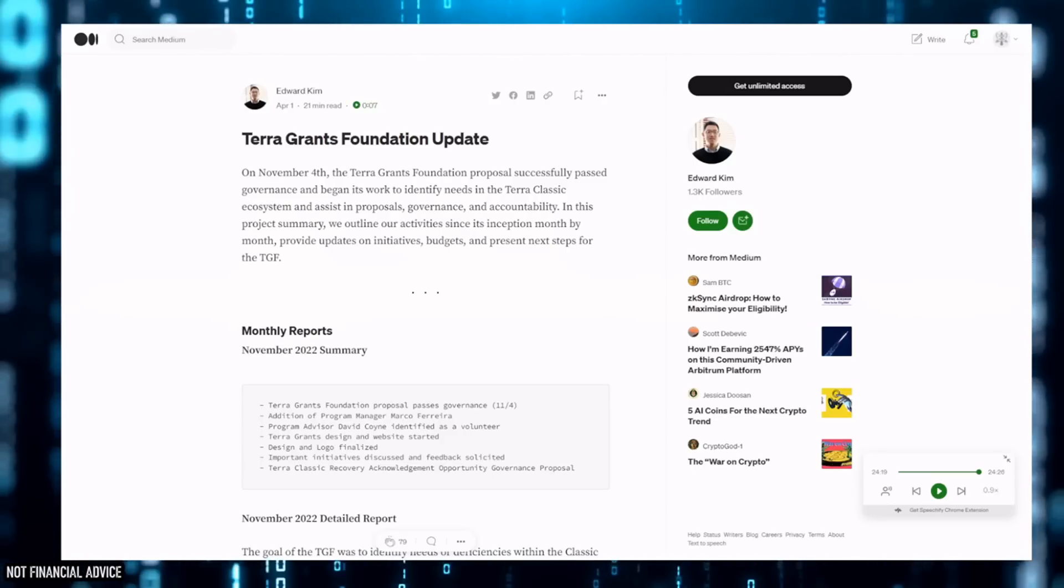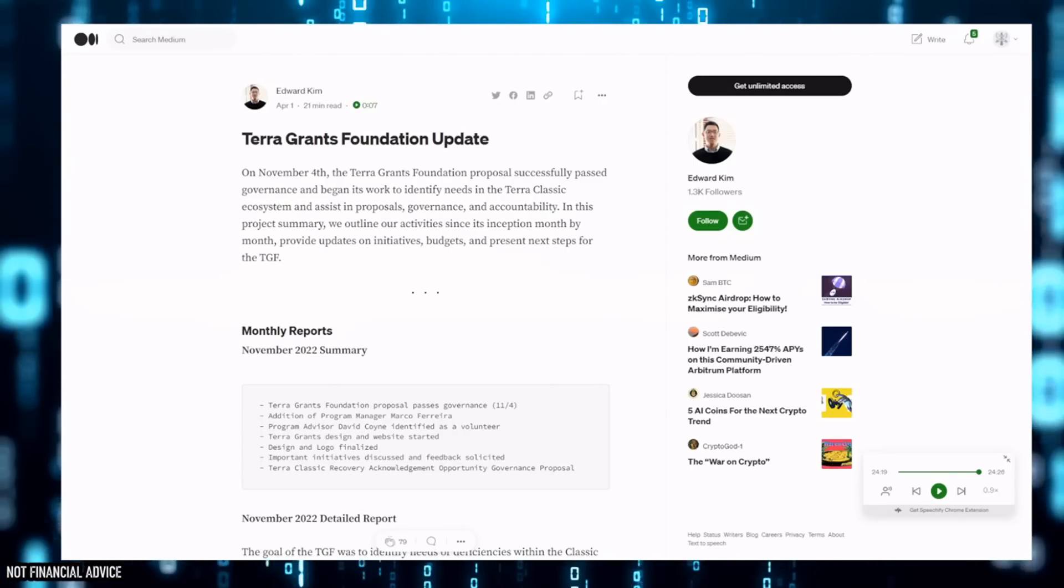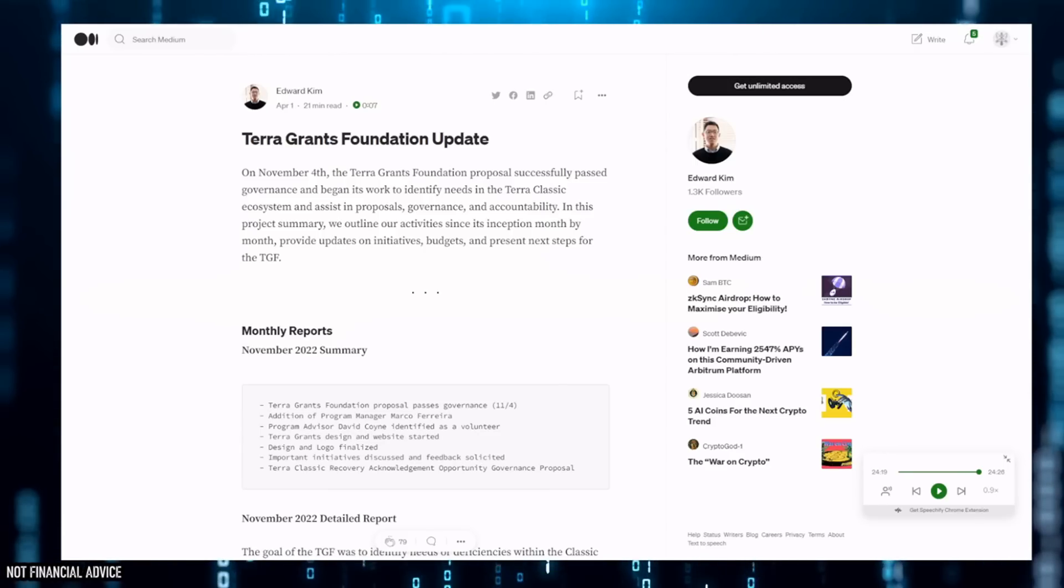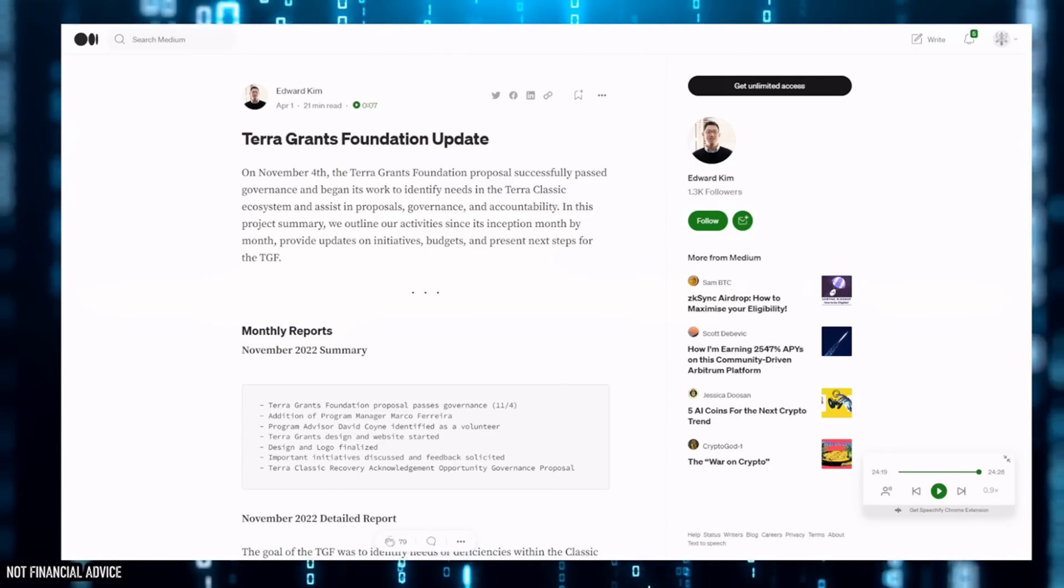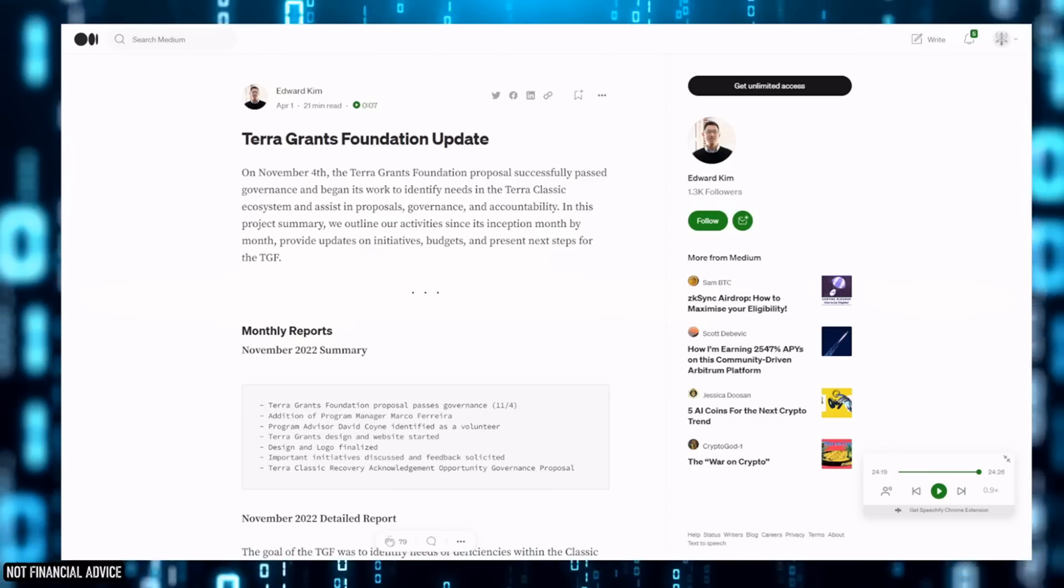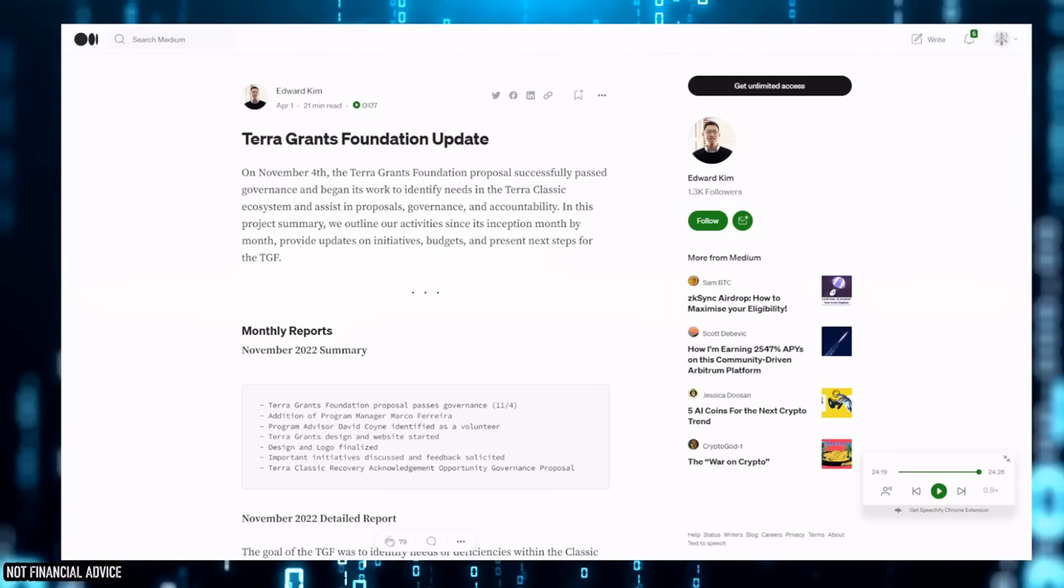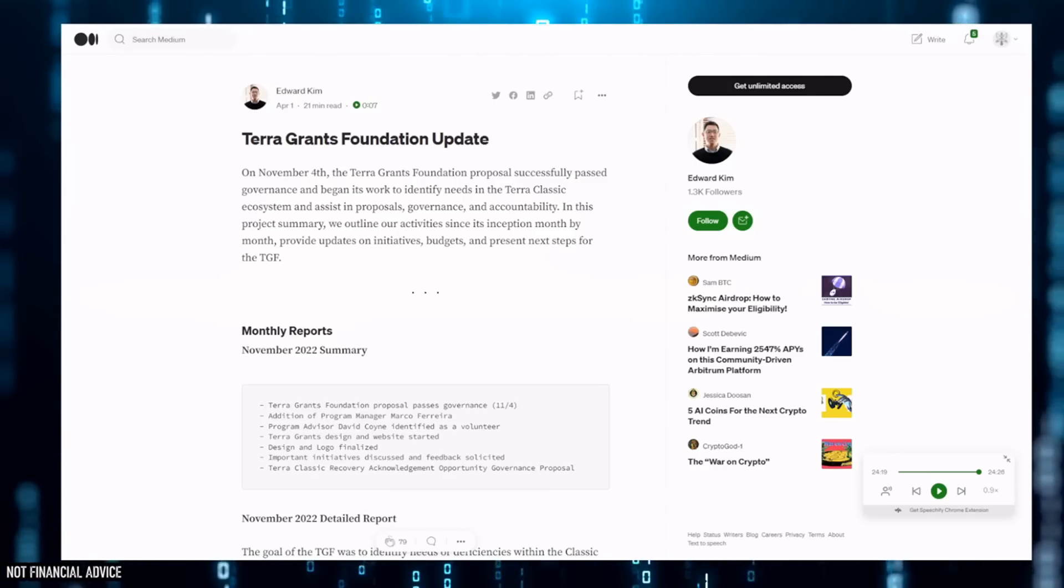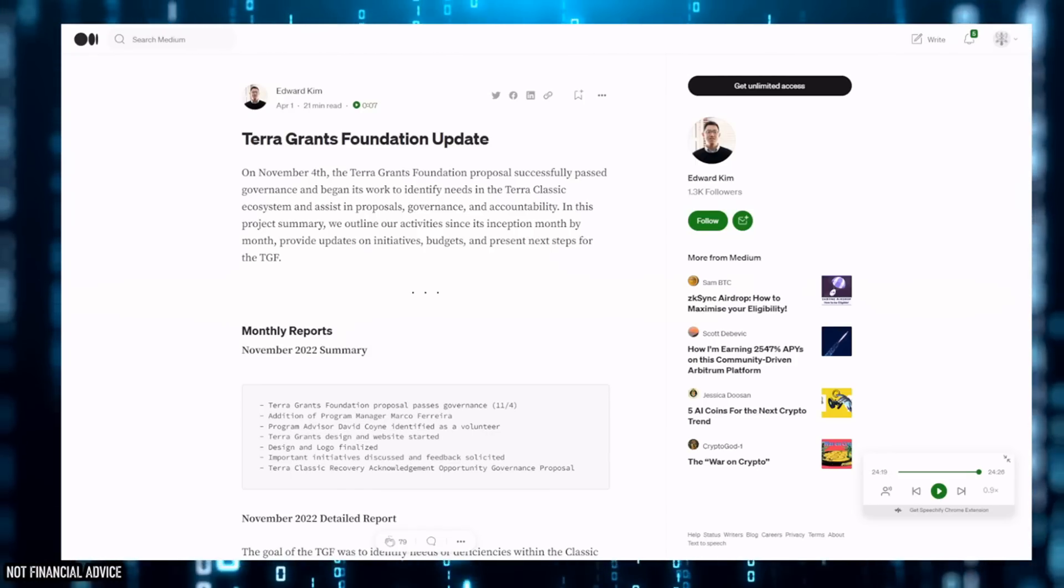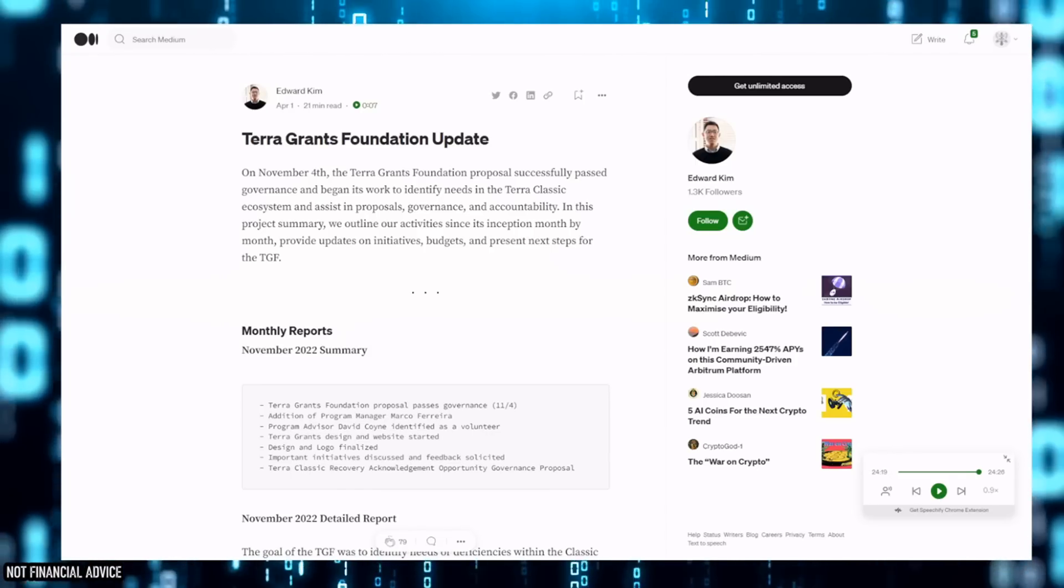Hey folks, welcome back to the channel. Ed's put out a Terra Grants Foundation update and I think this one is more than needed currently because the TGF Foundation was created back in November and it's the following year - we're now in the fourth month of the year.